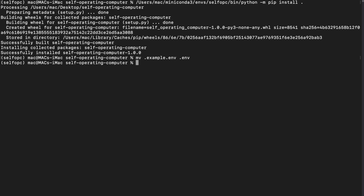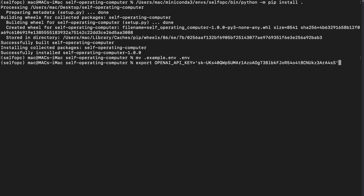Now set up your OpenAI API key by typing 'export OPENAI_API_KEY=' followed by your key. Don't try to use this API key since it will be revoked once the video is done. Hit enter and it's set. Now simply restart your terminal.